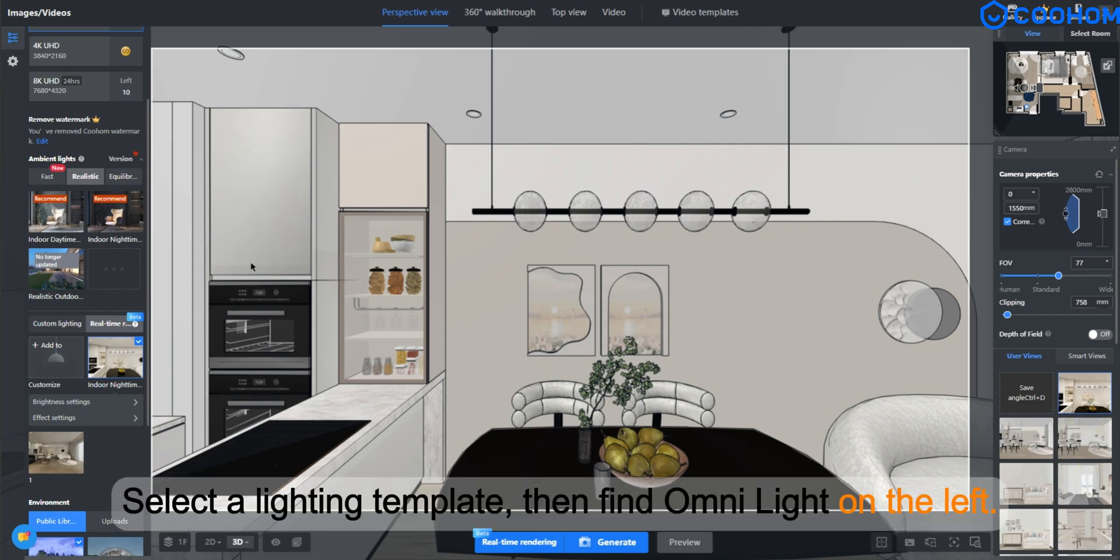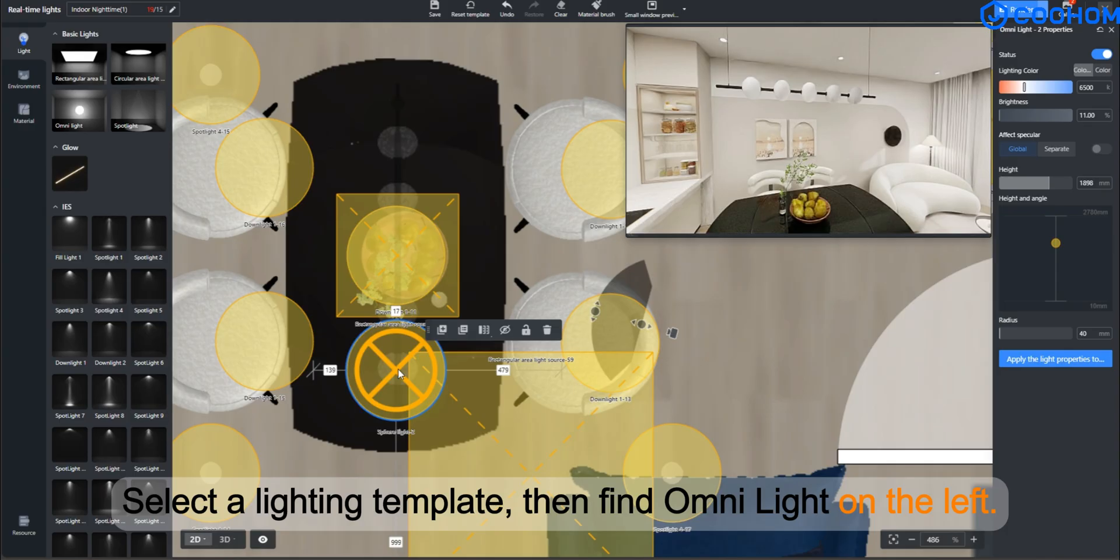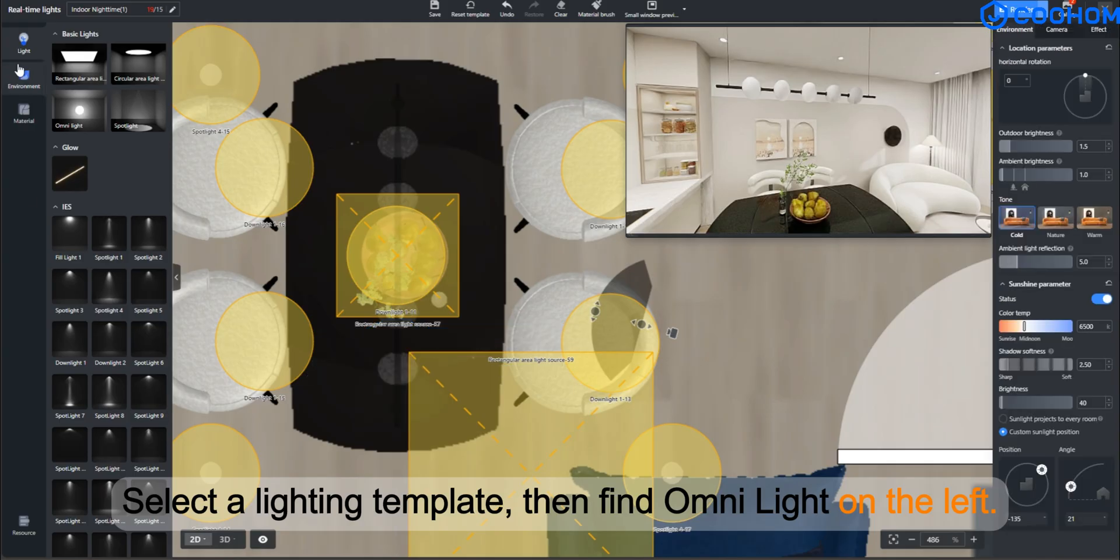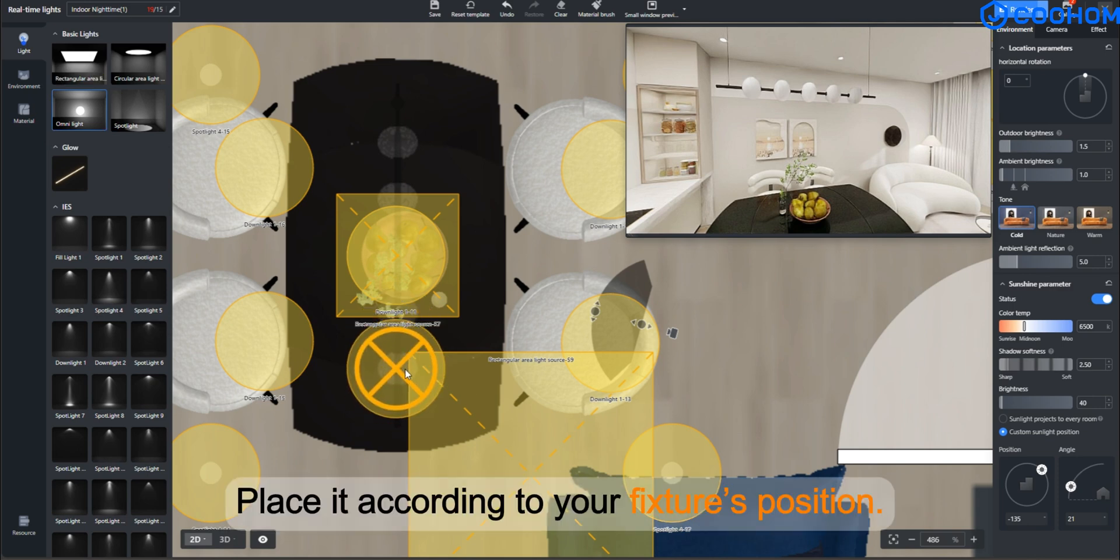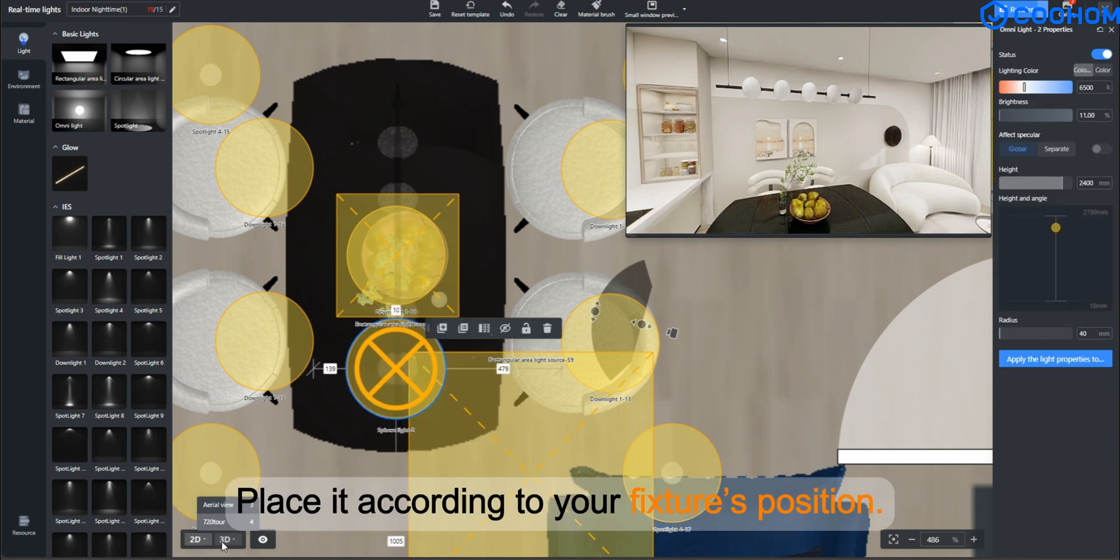Select a lighting template, then find Omni Light on the left. Place it according to your fixture's position.